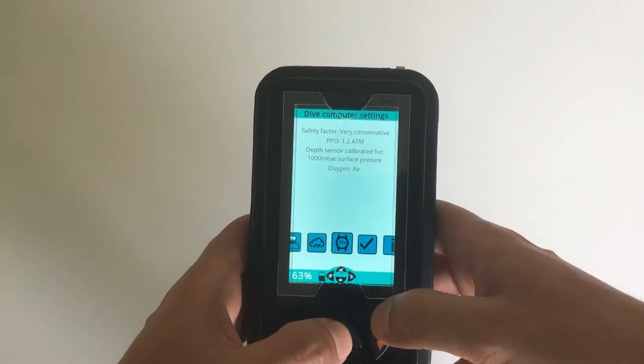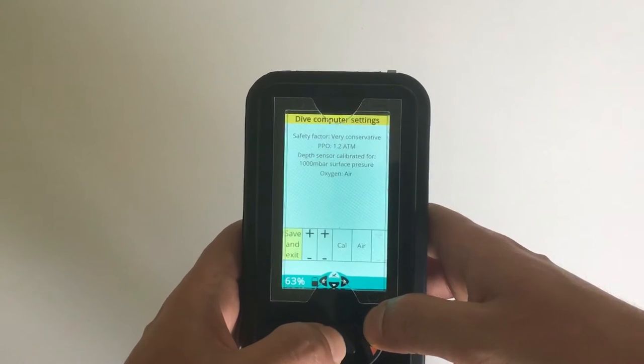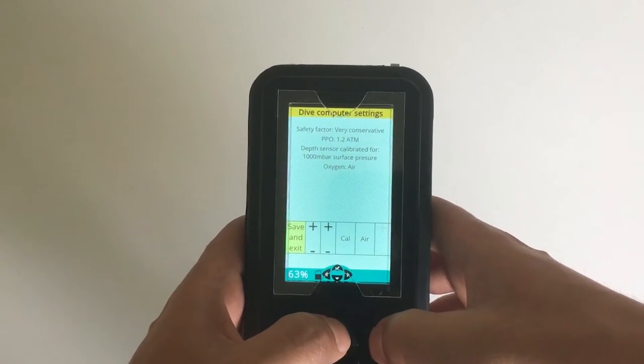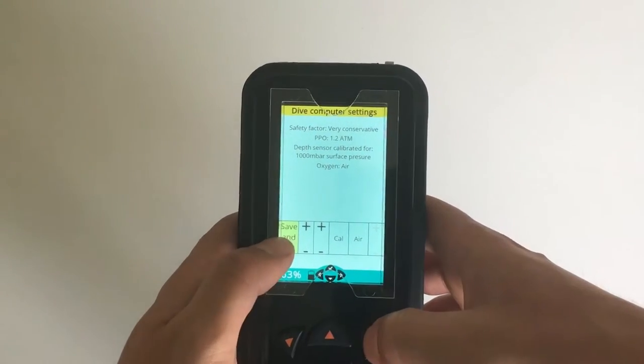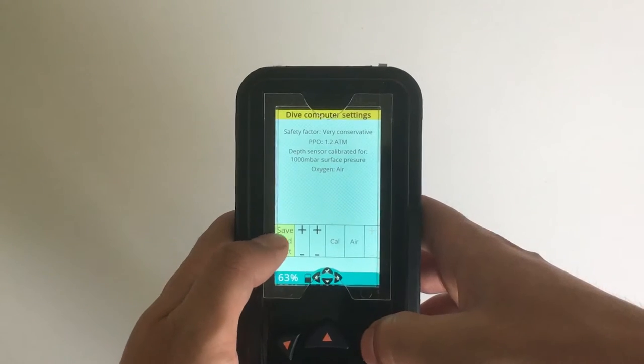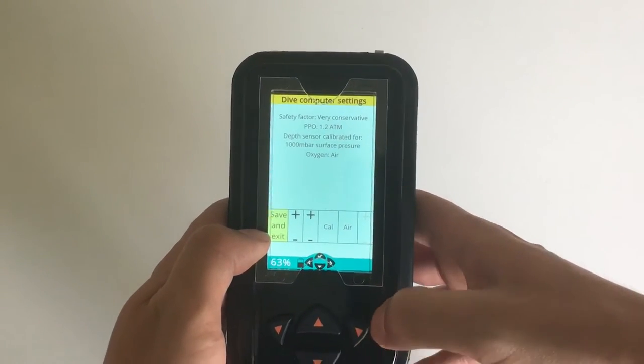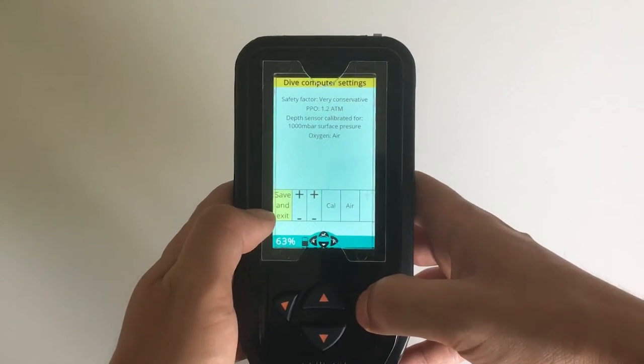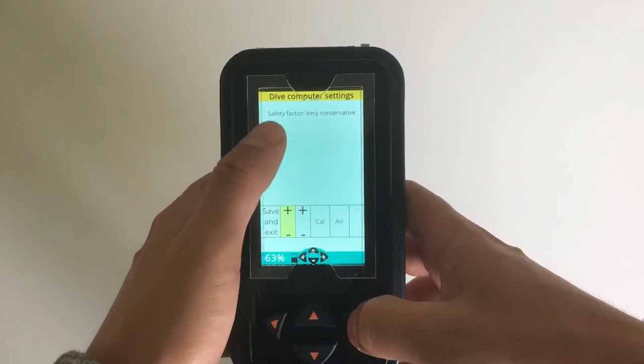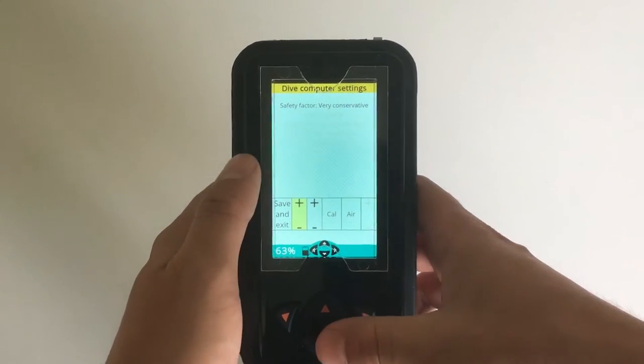Let's press the up key to enter the dive computer settings. The cursor is placed on save and exit at the moment, so I press the right key to move to the first option which is safety factor.